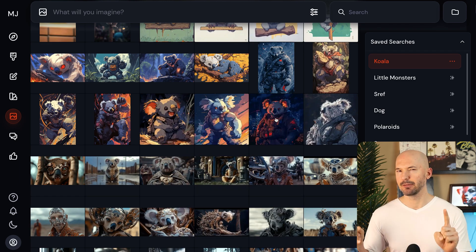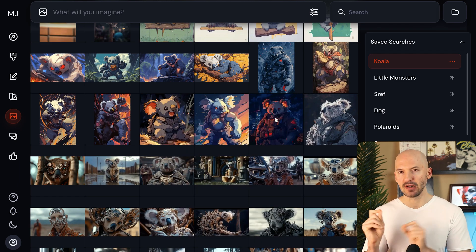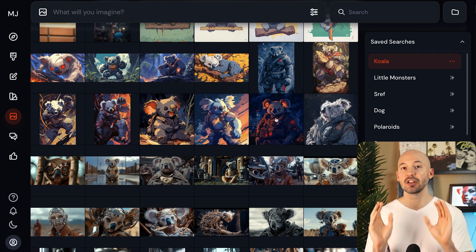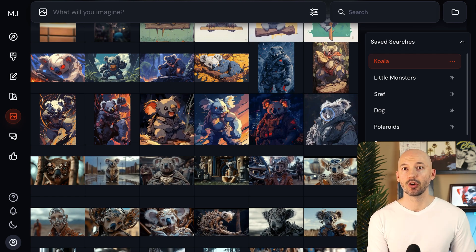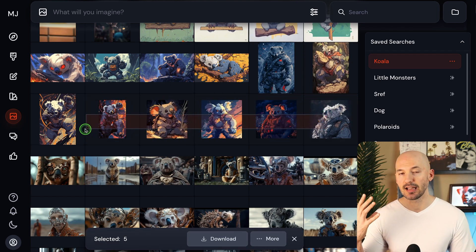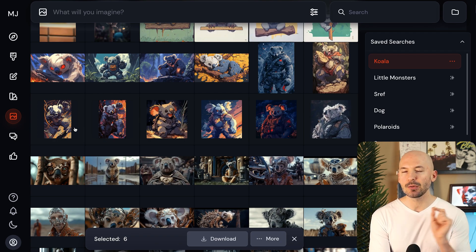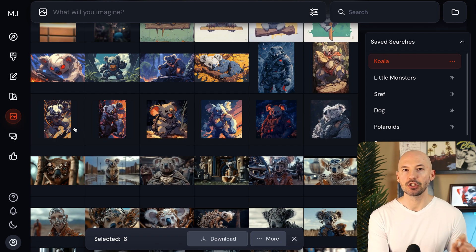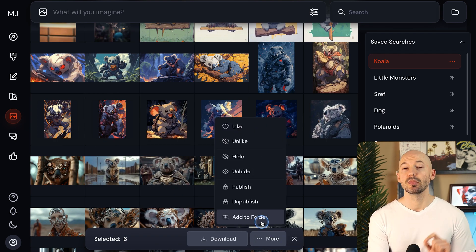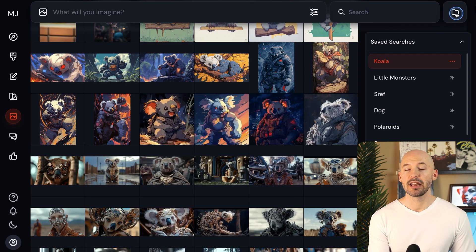But if you want to add more than one picture at a time to one of your folders, here's what you have to do. Hold shift on your keyboard, drag and select multiple images, but then you can't right click. You actually have to go down here to the bottom and click on more. Then you will see the option to add to a folder.